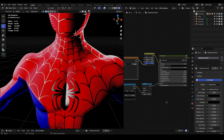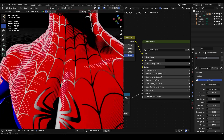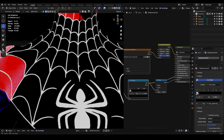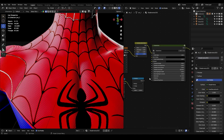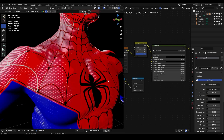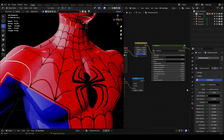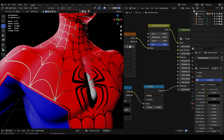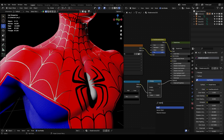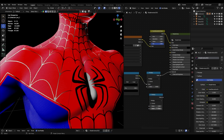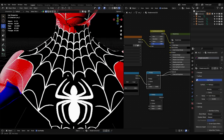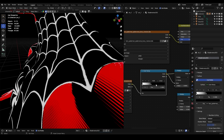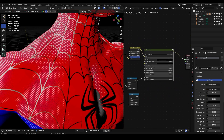One thing I forgot to mention about the clearcoat: if you want to create the effect of shiny lines on your Spider-Man model, you'll need to use a texture and plug it into the clearcoat. You can see that without it the effect disappears. You may need to use a Math > Multiply node to multiply your texture until you get a white-and-black look. You can also control this with a color ramp. And that's it!